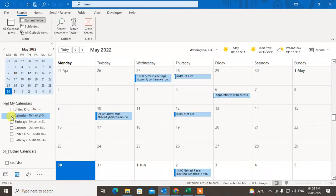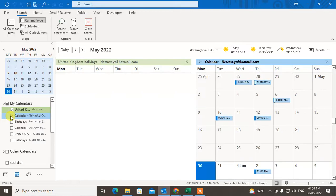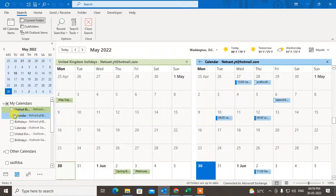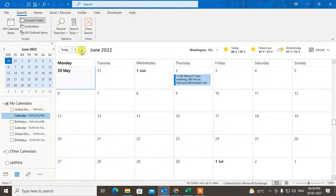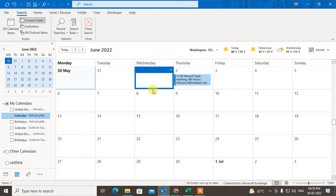Choose the calendar in which you want to create the meeting or event. I'll select this one. I want the month view, so I select month view and navigate to the next month, which is June 2022. I want to schedule the meeting, so just click on the date.